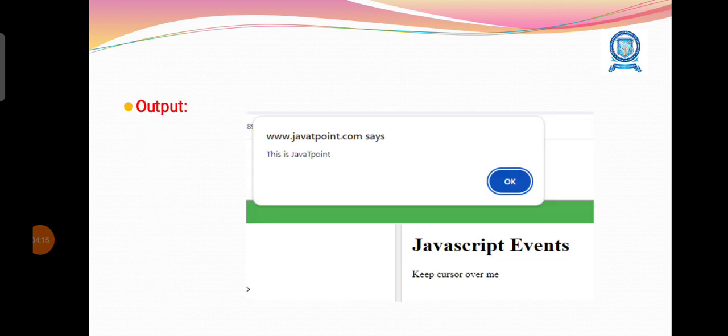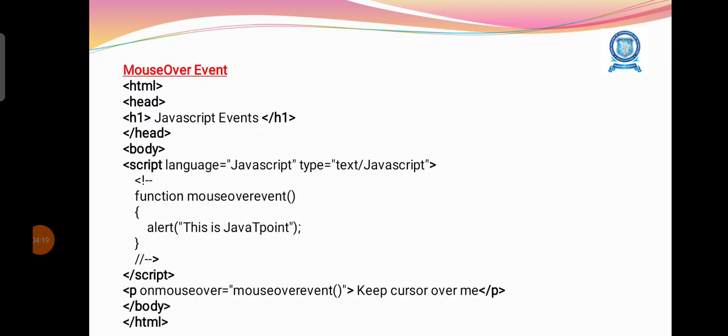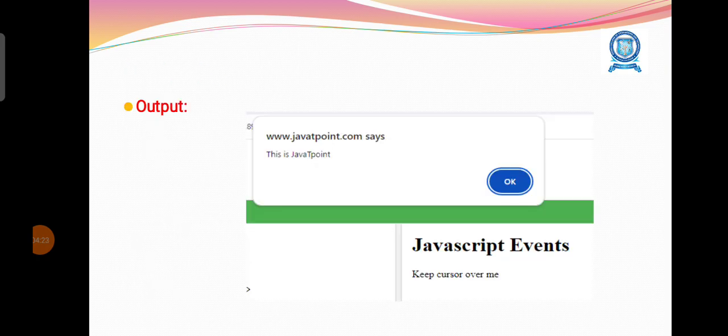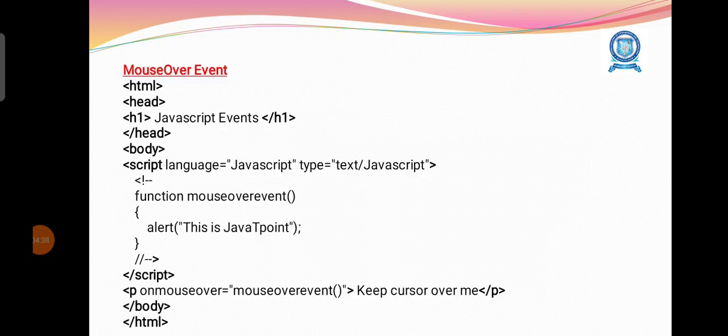We are having the text in our web page, Keep cursor over me. This is the area. When we move the mouse in this area, that is the area having the text Keep cursor over me, we will get the notification message with the help of the function execution.